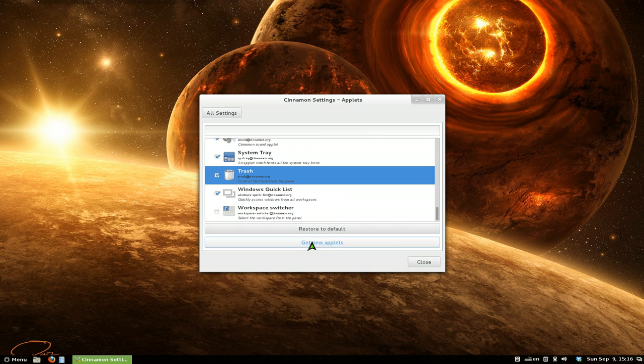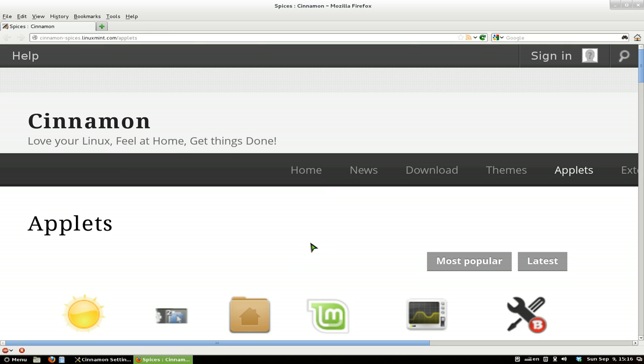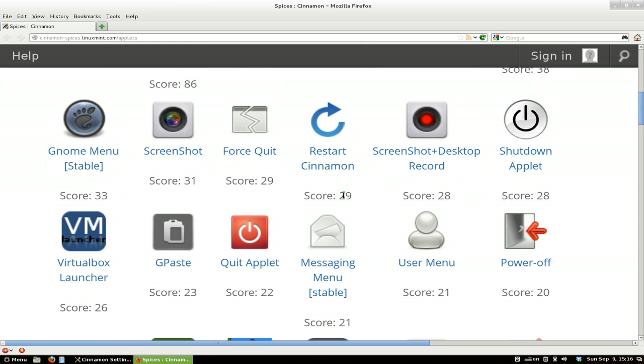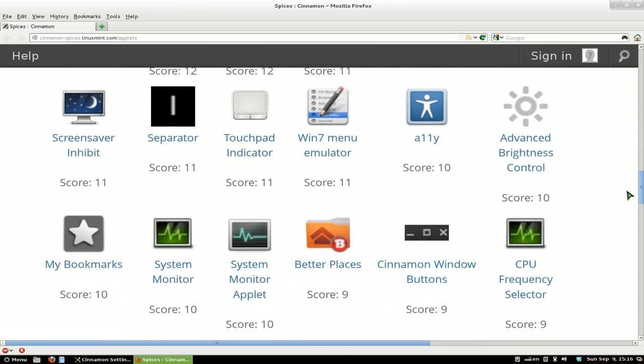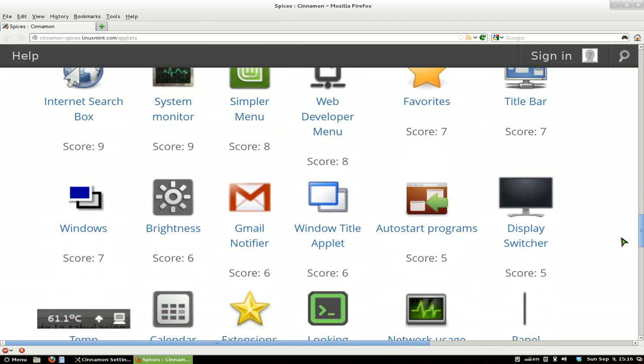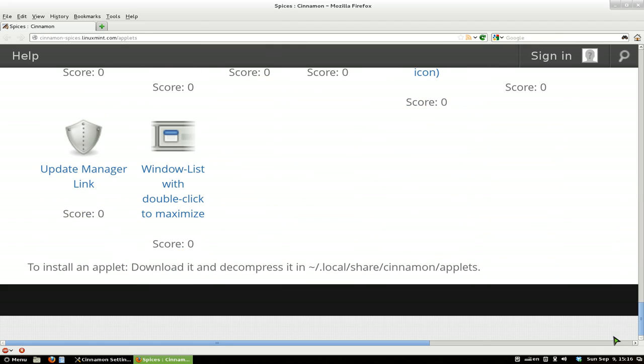just click on here and it should open up your browser. And this is from the Cinnamon, or not Cinnamon, I mean the Linux Mint's website. And they do have a few here. So we didn't install one. But how would you do this?